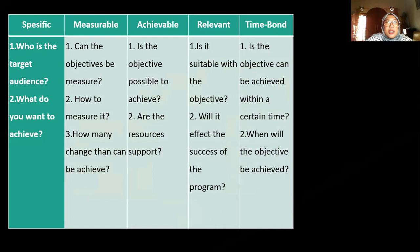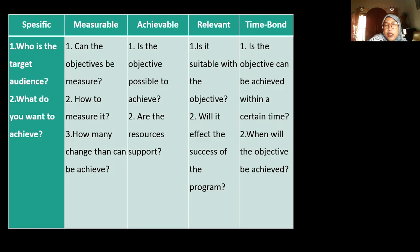Measurable should be able to answer: can the objective be measured, how to measure it, and how many changes can be achieved? For example, if you want to increase the knowledge of a specific population, you have to answer how you can measure the knowledge of your participants — is it through a questionnaire, a question-and-answer session, or other tools? An objective should be measurable.